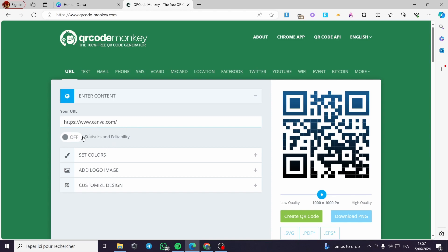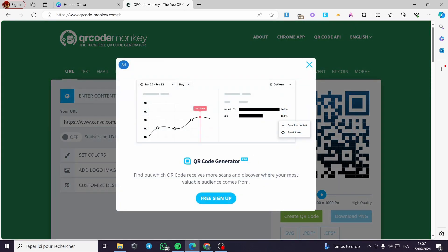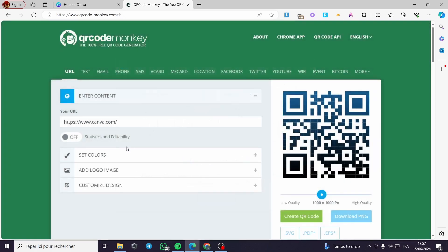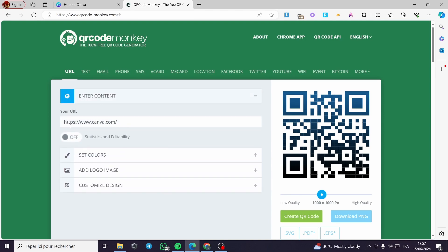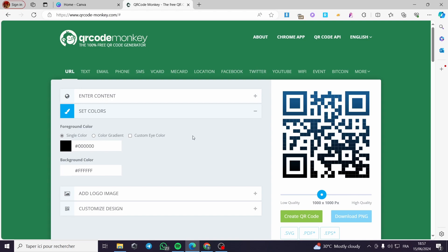You can enable statistics and editability. You can sign up for free to get those features. But in my case I'm going to click on 'Enter Content' to get the link, then simply click on 'Set Colors'.